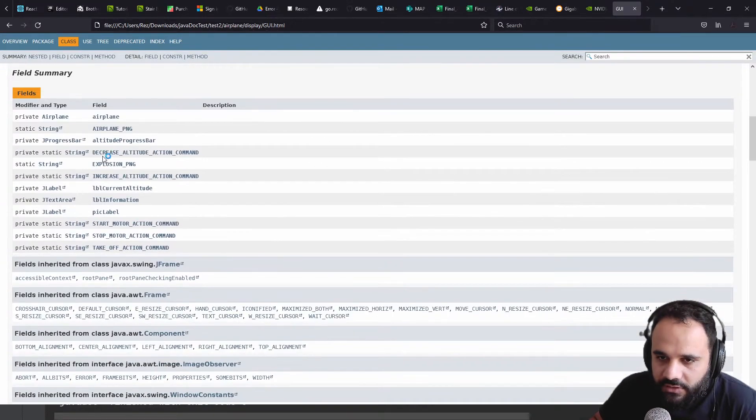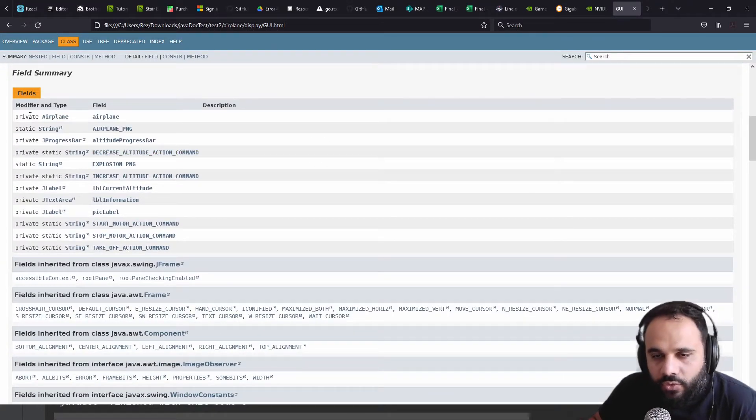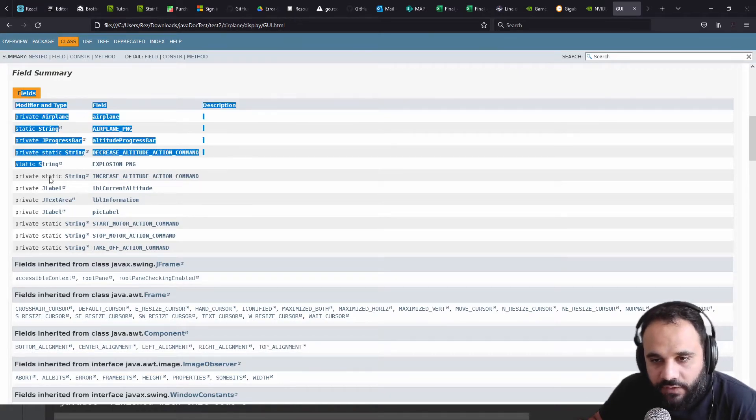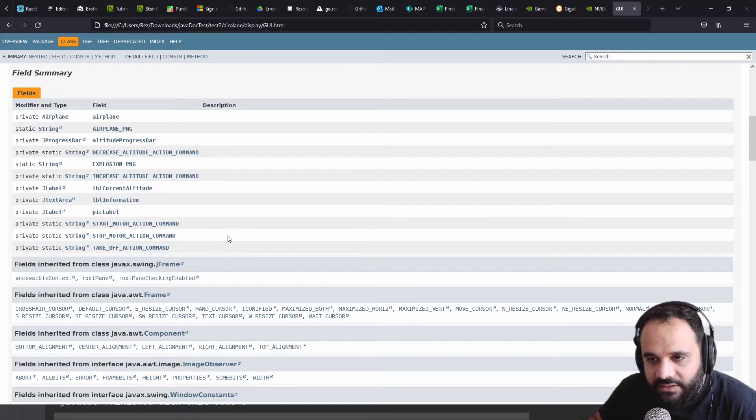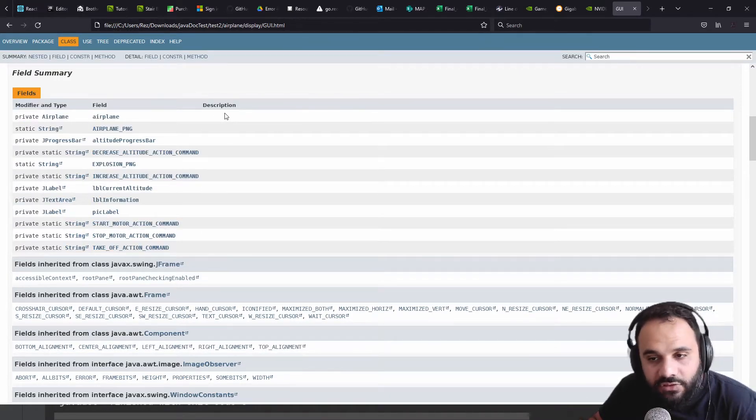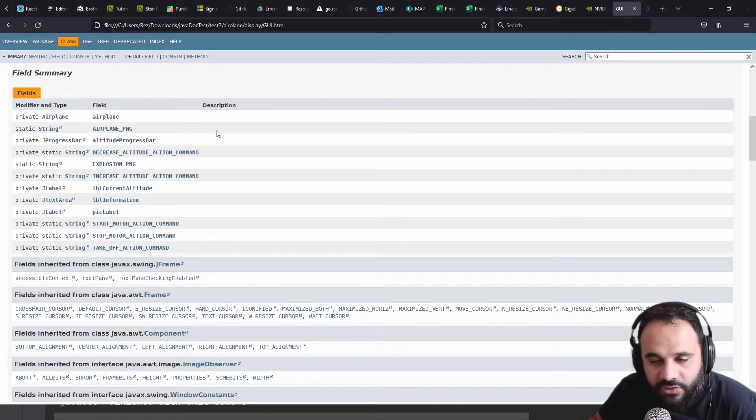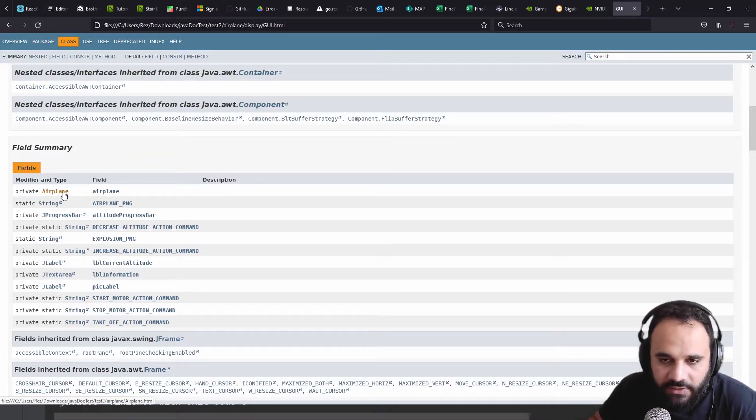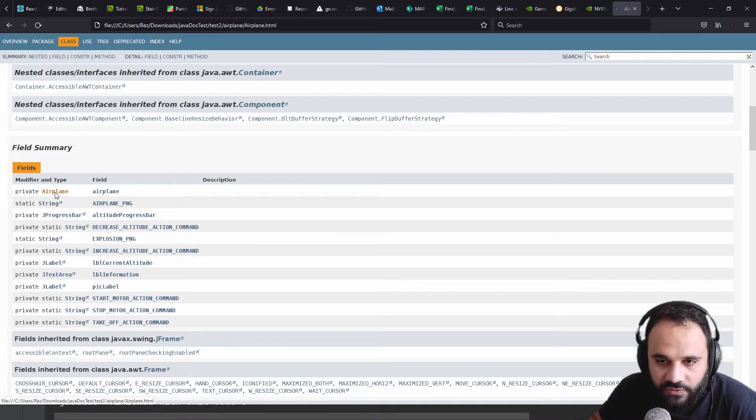And we could go down. We could see, again, we left it for private, so all the fields are being listed here. There is no description because we didn't add it. So let's go to the airplane class. It'll make probably more sense. So it's clickable.